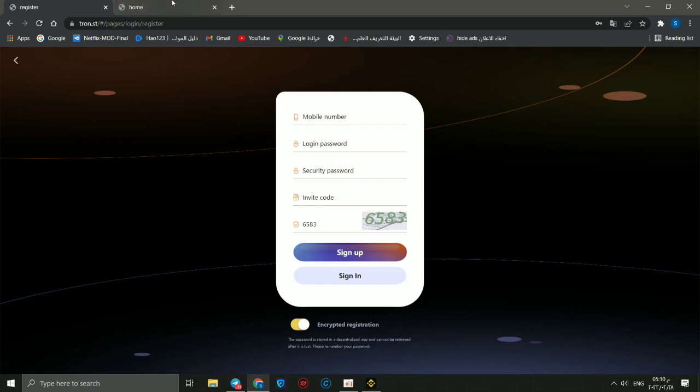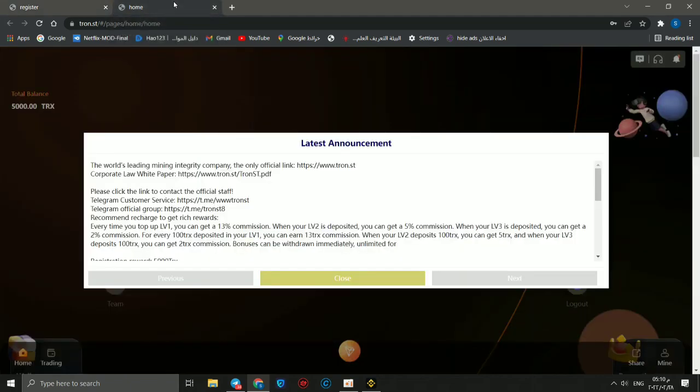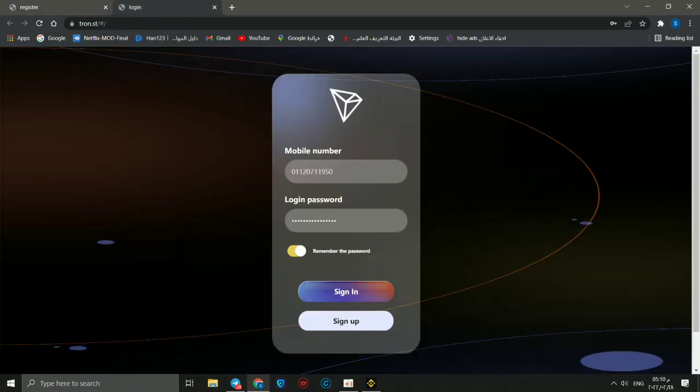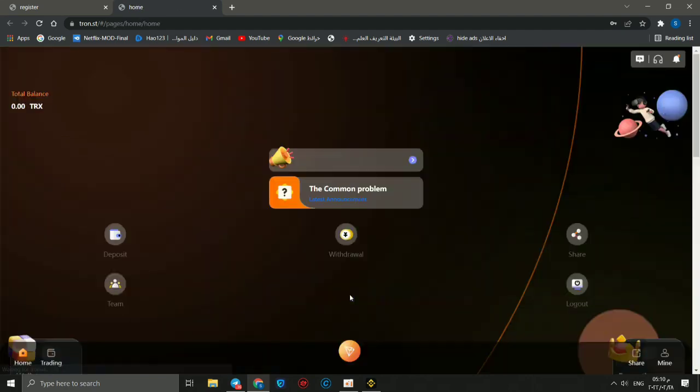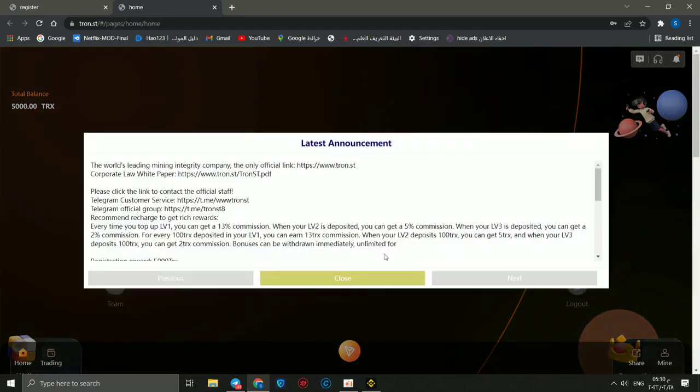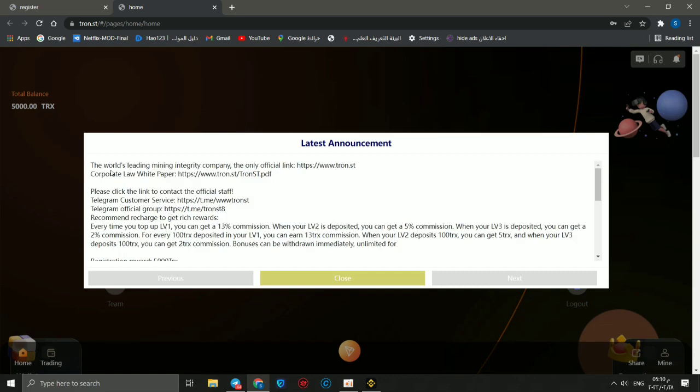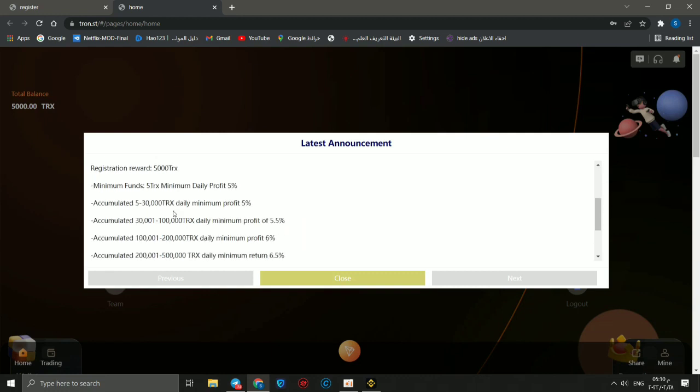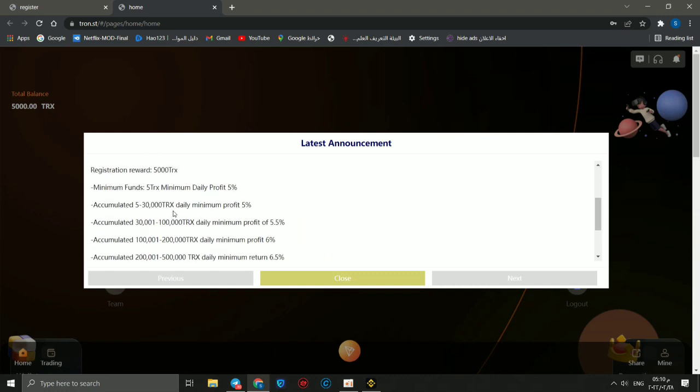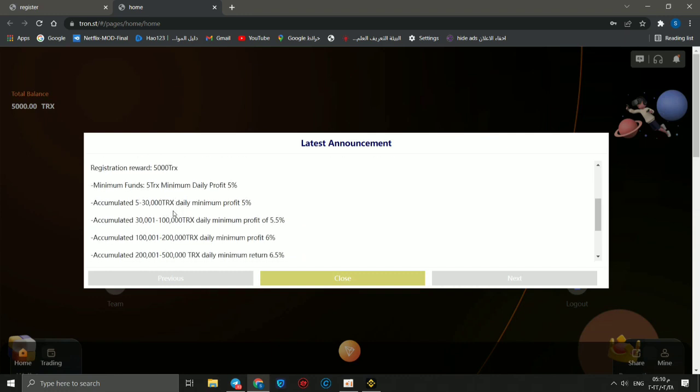In this registration link, you should receive latest announcements. The world's leading mining integrity company, the only official link which is this link, a corporate white paper, and this is the white paper link. This link is like Telegram customer service and the Telegram official group.